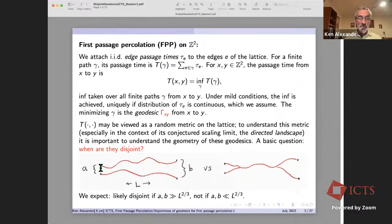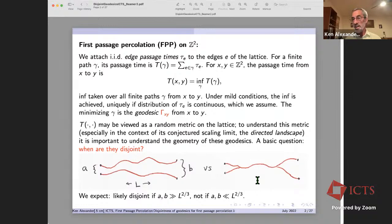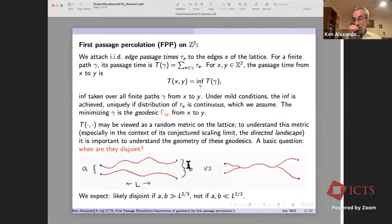If you have two geodesics, you can make three parameters: the length of the geodesics l, the separation at one end called a, and the other end separation b. So as a function of l, a, and b, what's the probability of disjointness? Disjoint means the left picture as opposed to the right. We believe the wandering exponent is l^{2/3}, so you would expect disjointness if the separations a and b are much bigger than l^{2/3}, and it's unlikely if the separations are much less than l^{2/3}.